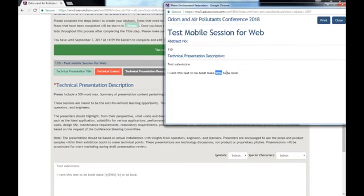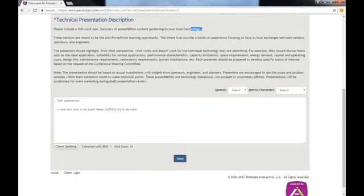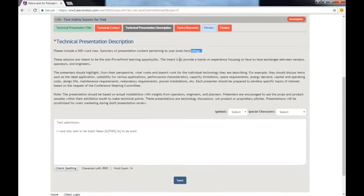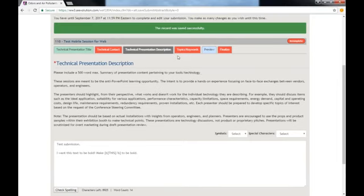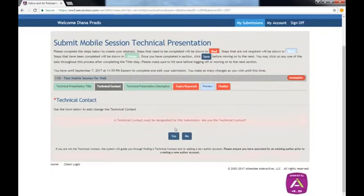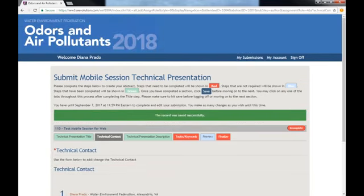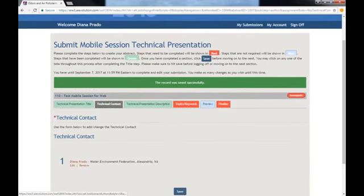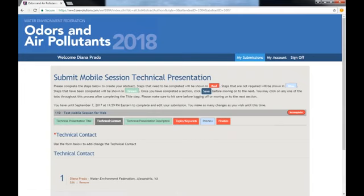Here, you can see that I bolded that word. I saw that the Technical Contact tab was still red. I had to complete that step and click Save.